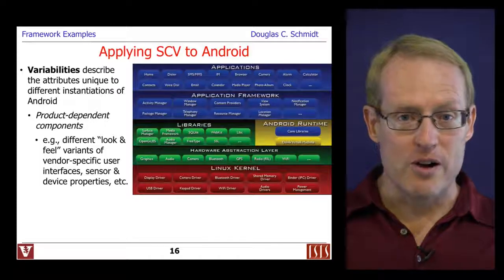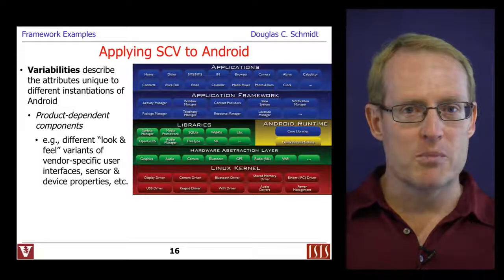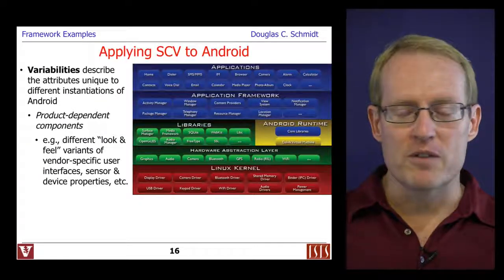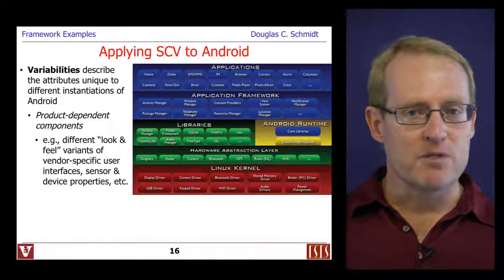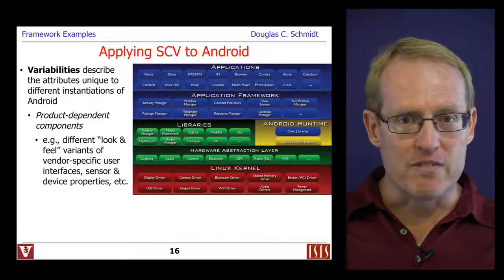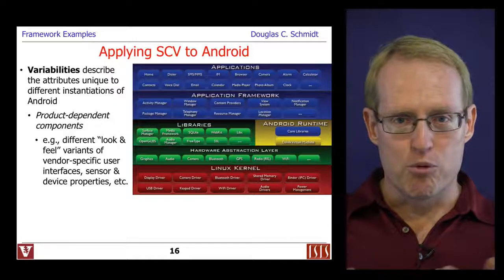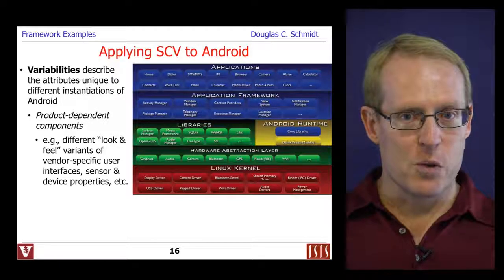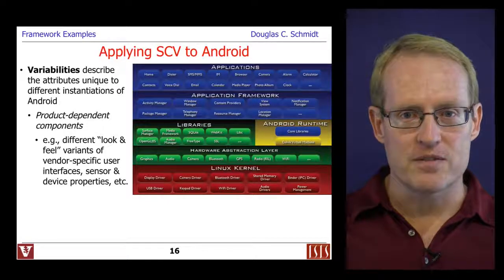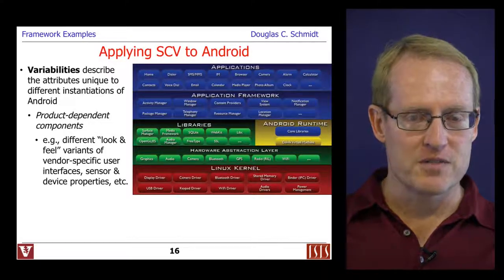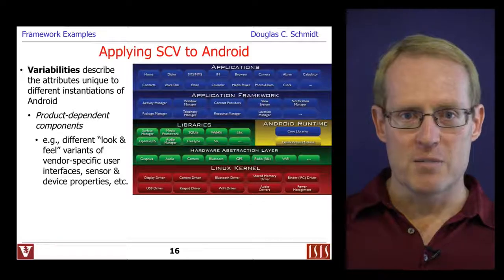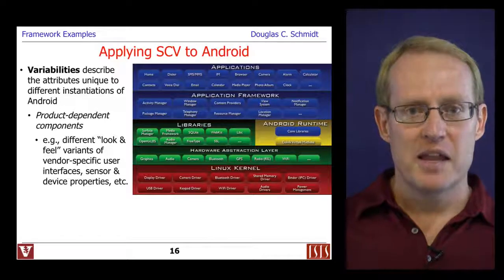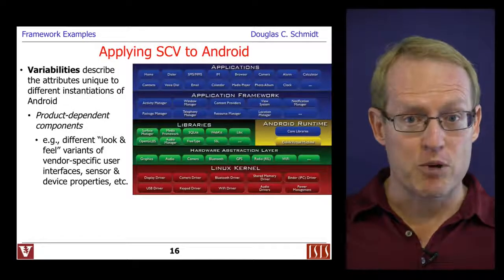There are also some variabilities — attributes that may be unique to particular instantiations of Android. For example, there are a number of different product-dependent components. Different vendors provide different kinds of look and feel user interfaces to wrap their branded skins around the more generic Android infrastructure. There's also a need to have different kinds of sensors and hardware devices, like different kinds of cameras. And there's a need to have different types of drivers, possibly at the hardware abstraction layer implementation, that factor out these differences, which are oftentimes proprietary.